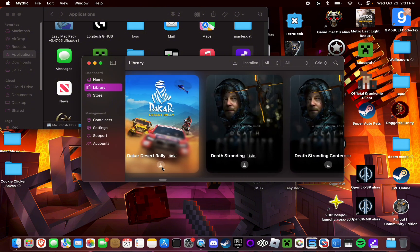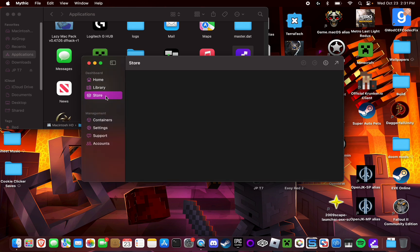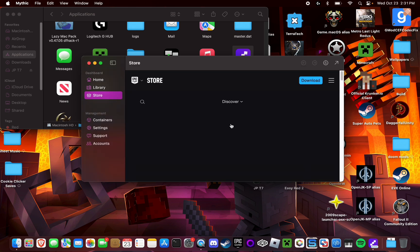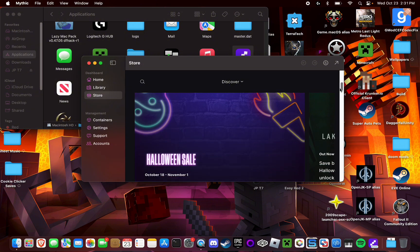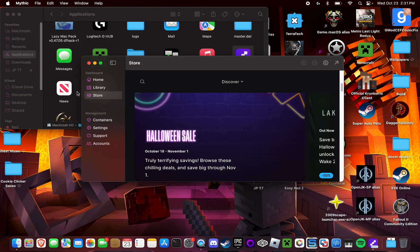You can also download and install the Mac native versions of the games as well. And if you had your account linked and everything, you can even buy new games from the Epic Games Store from the store tab right here.